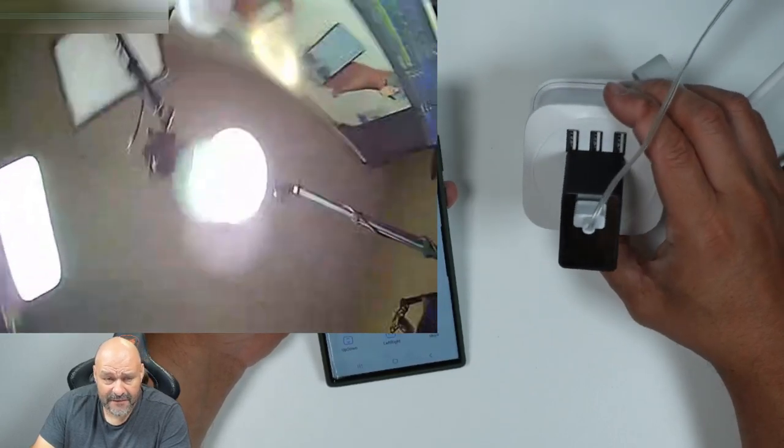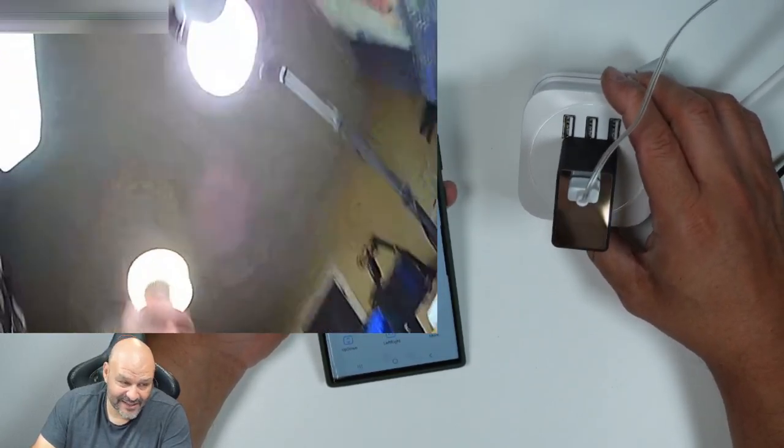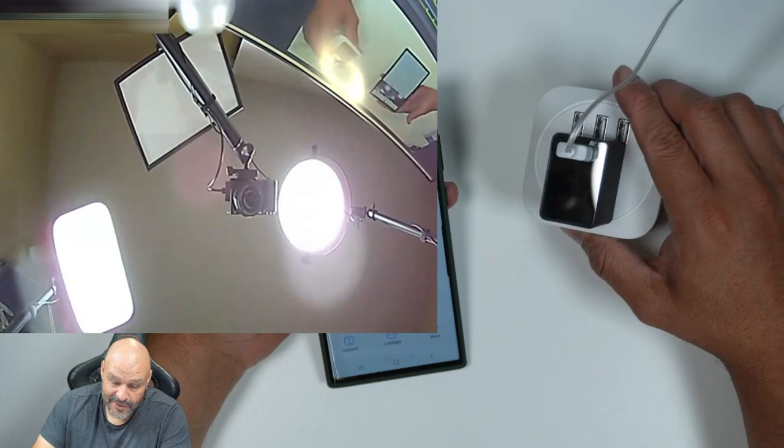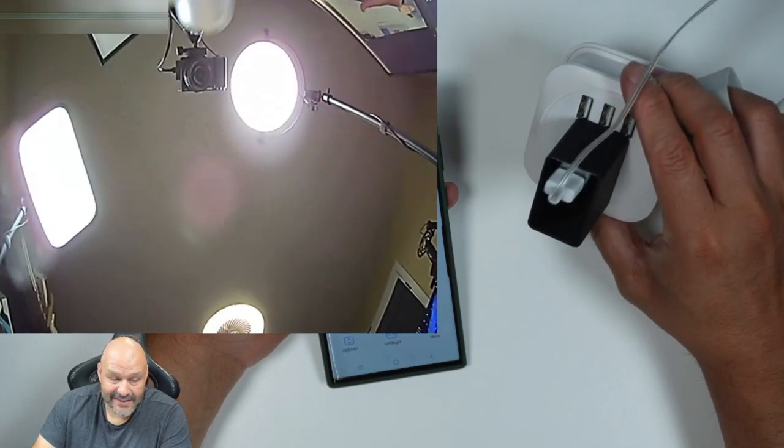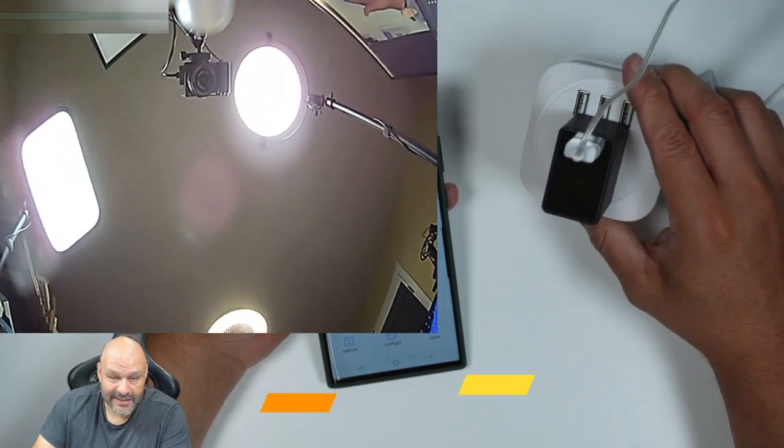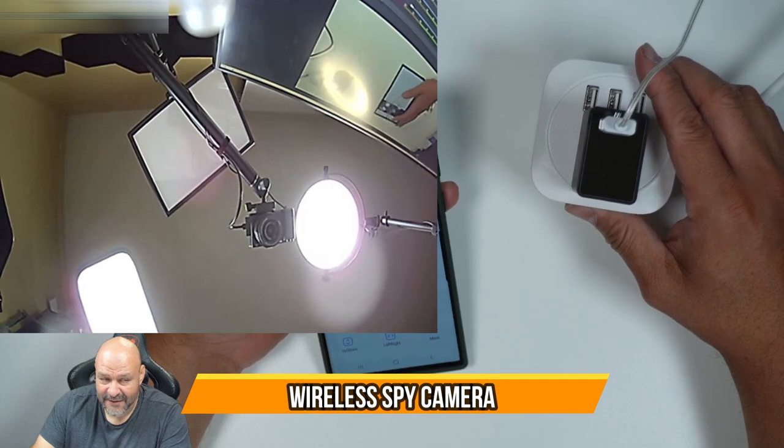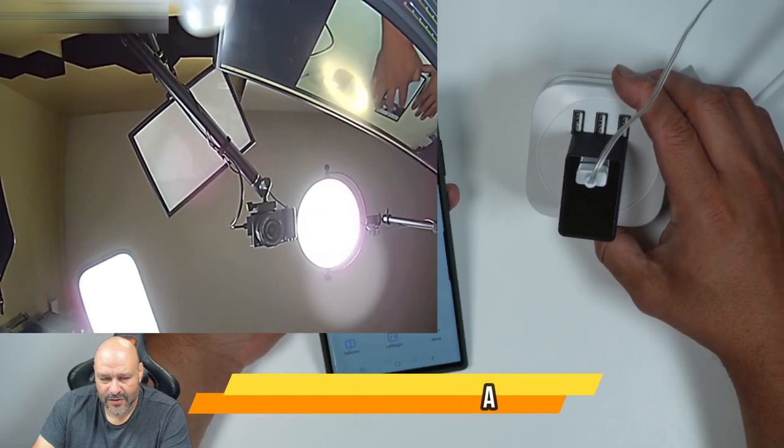This is perfect if you have an office and somebody keeps stealing your lunch or maybe messing around with your computer and you want to keep an eye. This is a great way to do it. So hope you guys play safe, enjoy. I hope you guys enjoy the video.